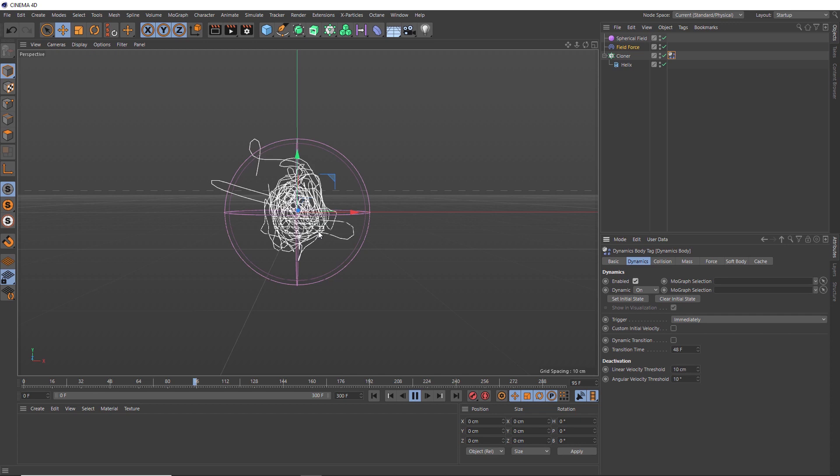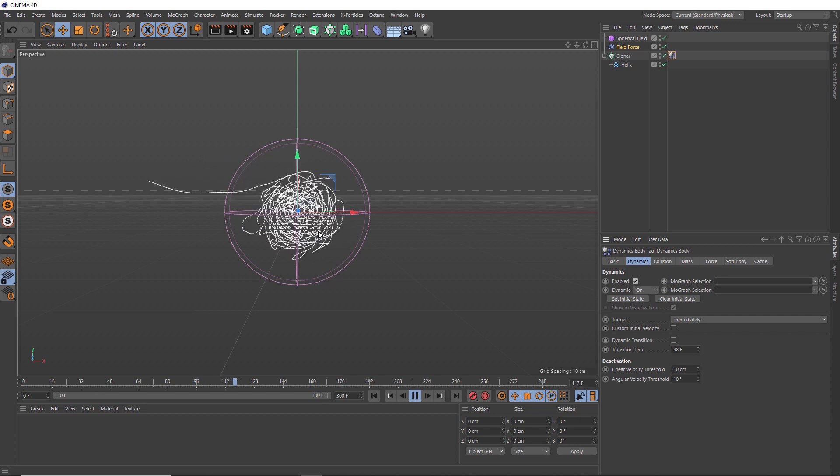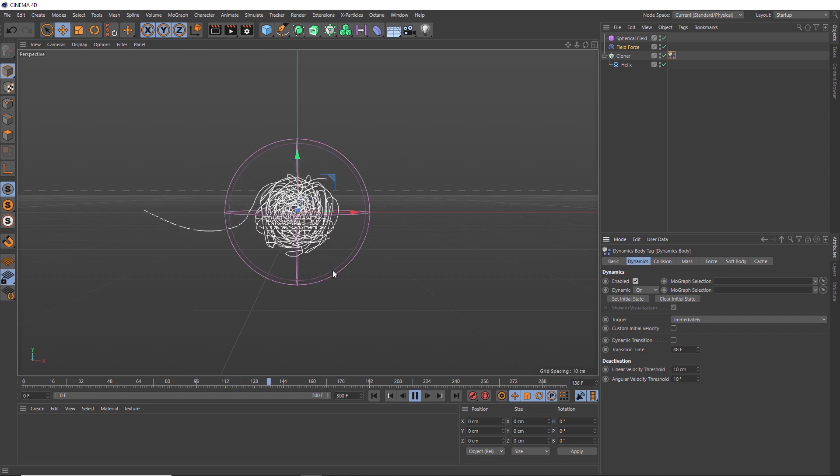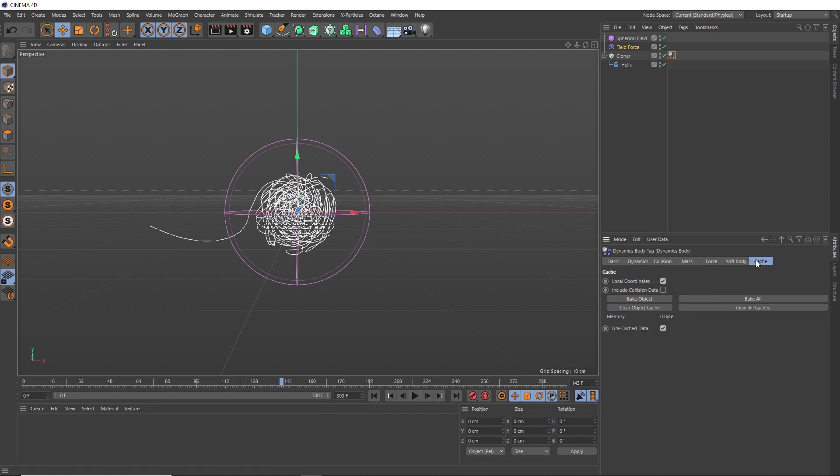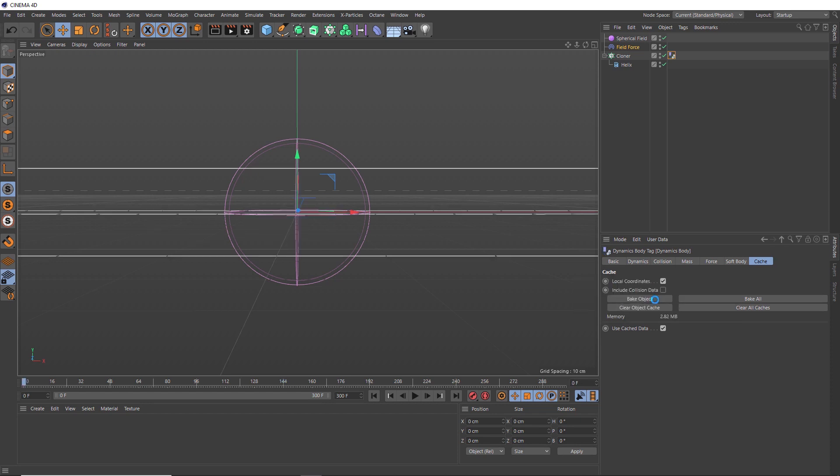So we'll let that play out. And I think we're almost there with this effect. Let's go back to our dynamics tag. And we'll cache this simulation over in the cache tab. And we just need to click bake object and let it do its thing. And now that the animation is baked, we should get faster playback because we don't need to sim it again.